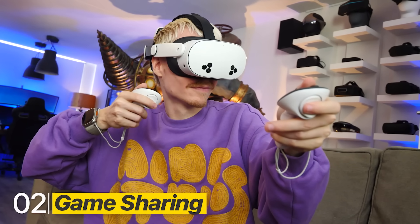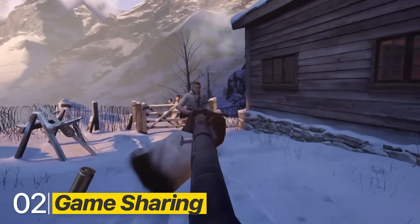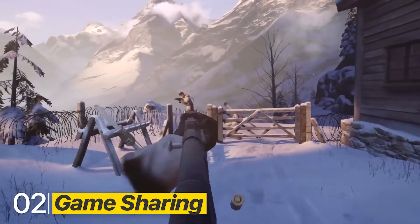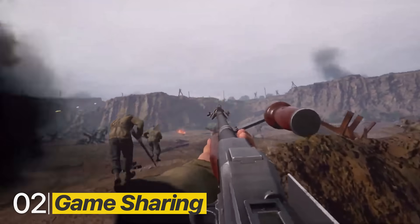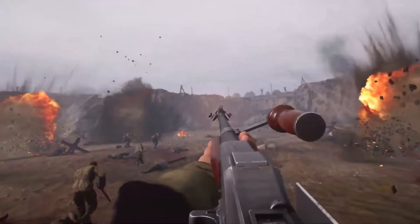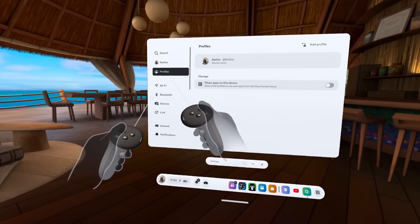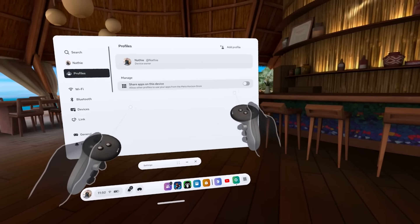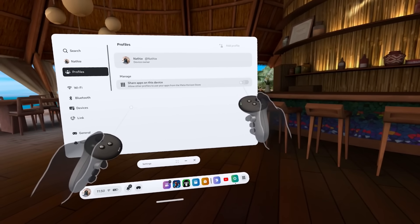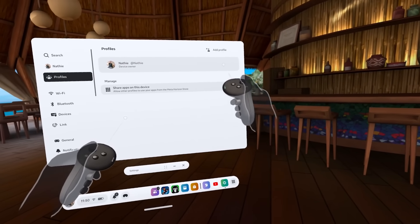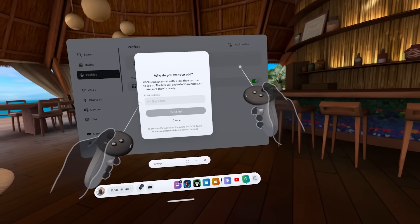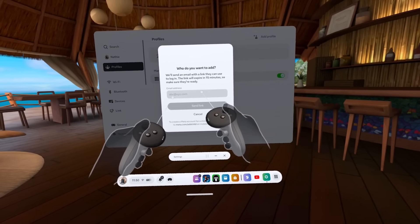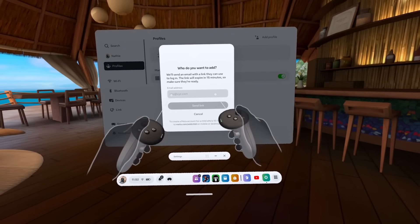It's also possible to use multiple accounts on one Quest and share all your games with others. Navigate to Profile, enable 'Share Apps on This Device,' and start inviting your friends or family by hitting 'Add Profile.'